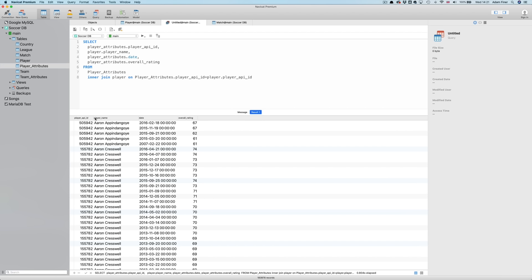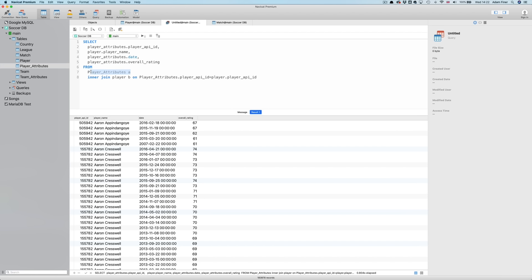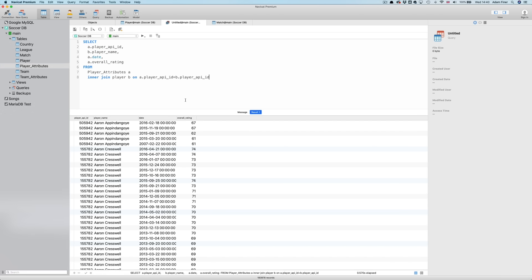But let me show you something even more clever. I showed you earlier how to use the AS function to create aliases for fields. Well, we can actually do this for tables as well, which makes the query much cleaner. First, I'm going to give the PLAYER ATTRIBUTES table an alias of A, and the PLAYER table an alias of B. I just need to write these two letters after where I've specified each table. So, A after PLAYER ATTRIBUTES here, and B after PLAYER here. Once I do this, I can now replace the table name for each field, like this. You see, MUCH cleaner!